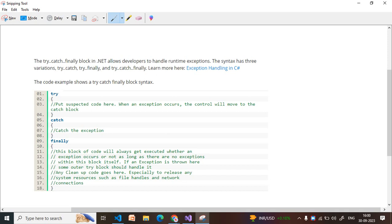I am explaining this from an interview point of view as well as practically, and how to implement these things in real-time projects. If you have any doubts, you can ask me and put your comments in the chat box. In simple words, try-catch is used to handle runtime exceptions.